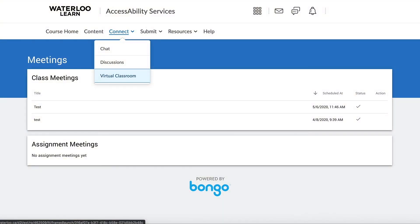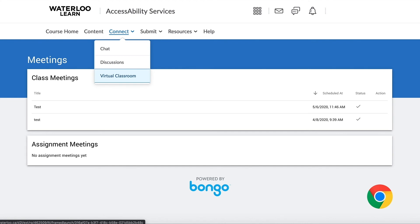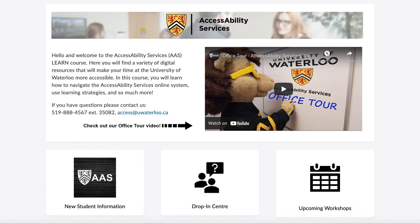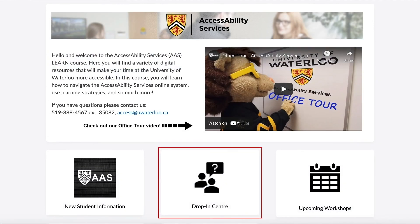In order to access the Drop-in Center, select Connect, and then Virtual Classrooms. You may enter the Drop-in Center anytime between 1-3pm EST on Mondays to Fridays. Please note that this feature is best supported using the Chrome web browser. Alternatively, you can access the Drop-in Center through the quick link provided on the course homepage.